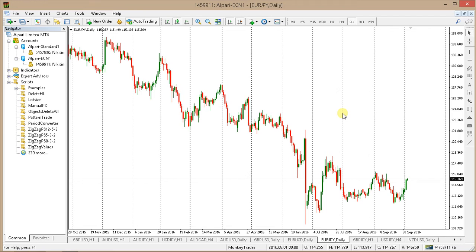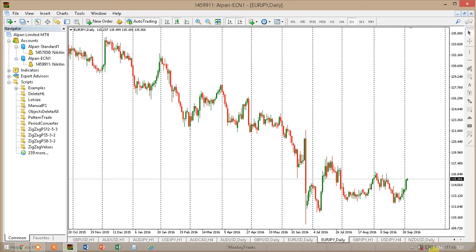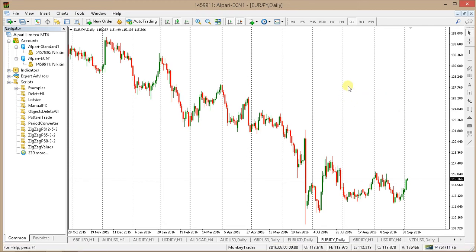Hello everybody, welcome back to another analysis video. My name is Alexander Nick — I'm a full-time trader, programmer and trading coach. Today is the 5th of October, Wednesday, and the pair I'm going to analyze is EUR/YEN.